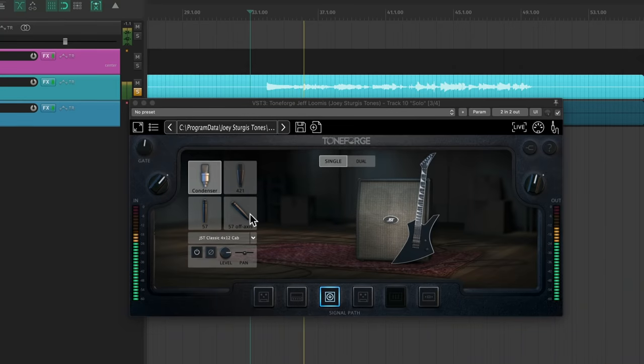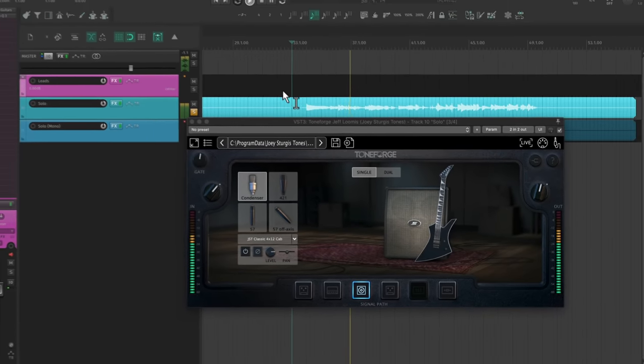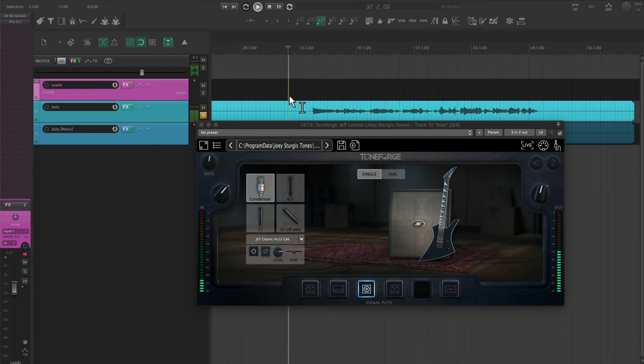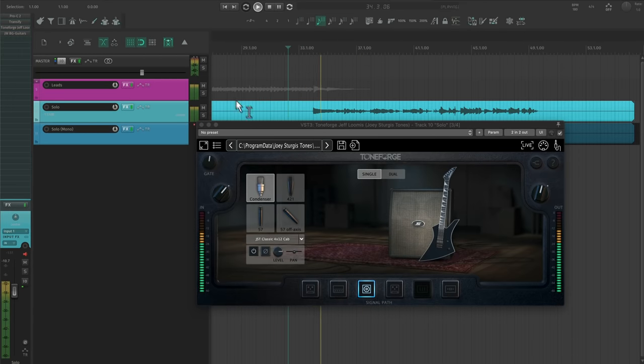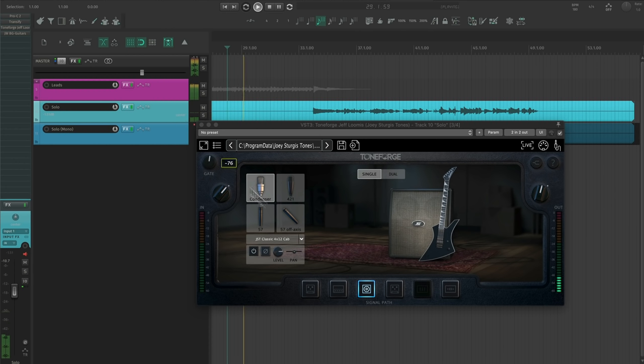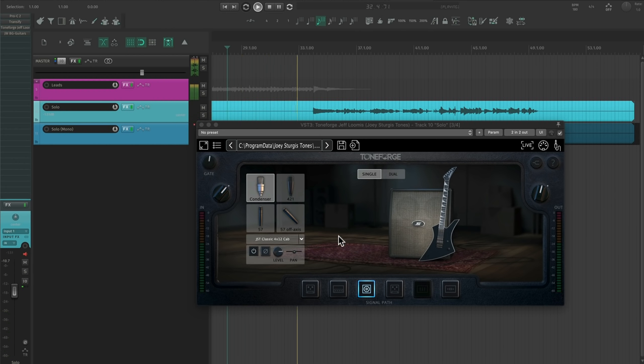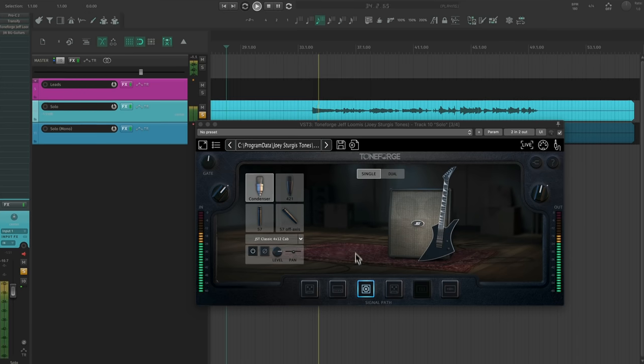When the song has a really shreddy solo, it's tough to get a tight enough double track performance. And I'm still going to want that solo to have stereo depth. And I have a few ways to get this effect. First, I can use a stereo cab with different mics. ToneForge makes this super easy to do this.